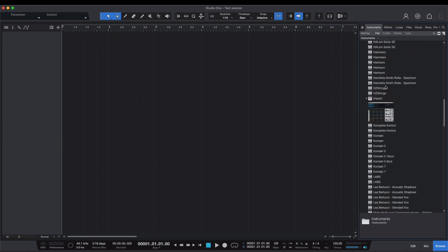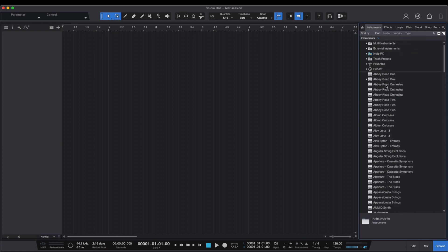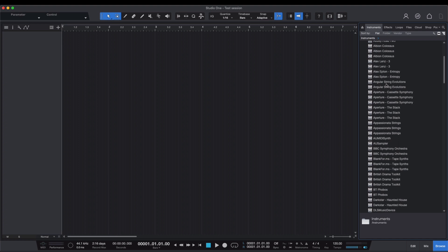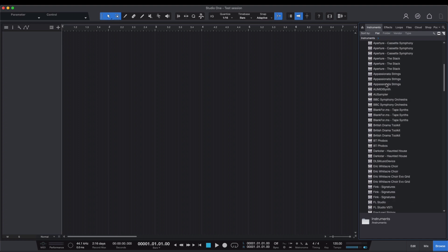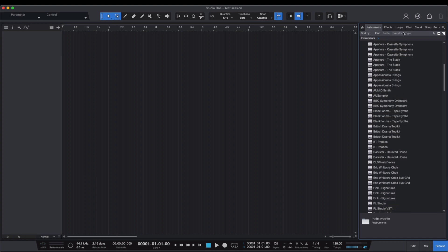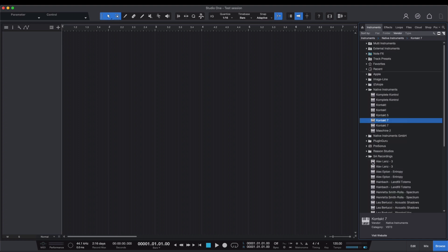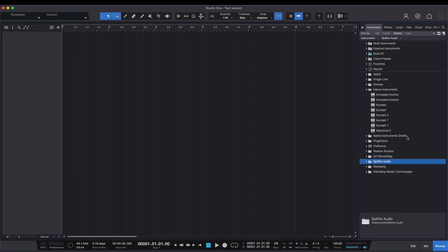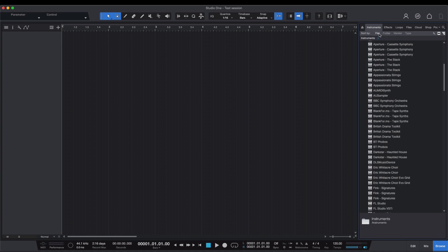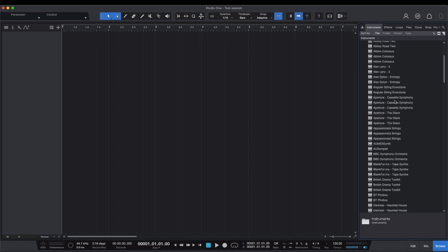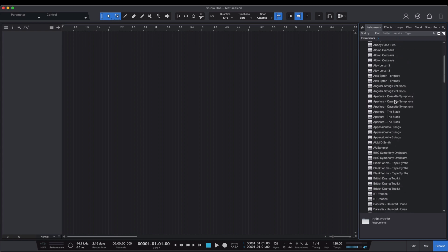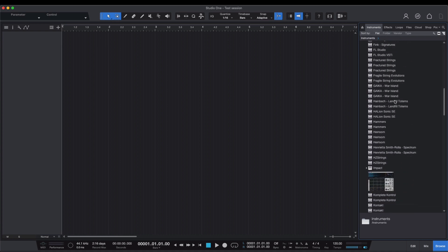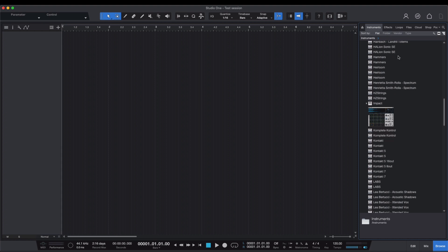If it's hosted in our dedicated plugin, you would search here for the library or look under Vendor under either Spitfire Audio or SA Recordings. If it's a Contact-based plugin, you would be looking for Contact here or under Native Instruments to load Contact.